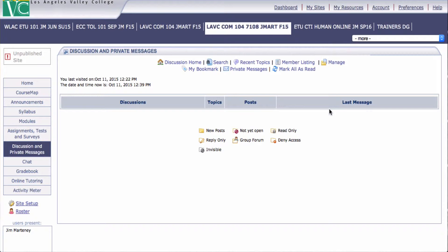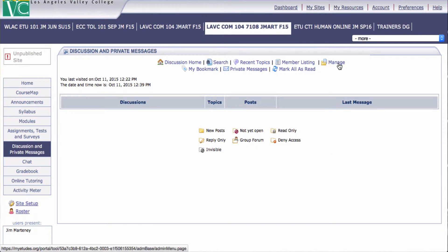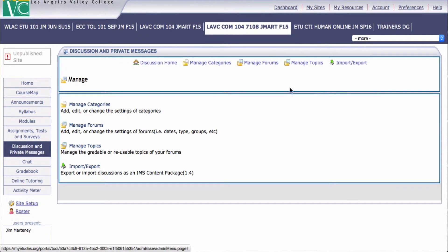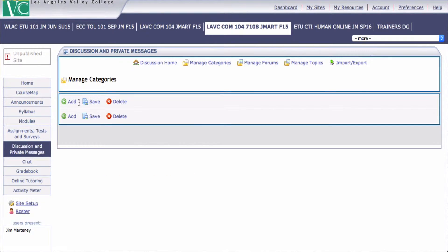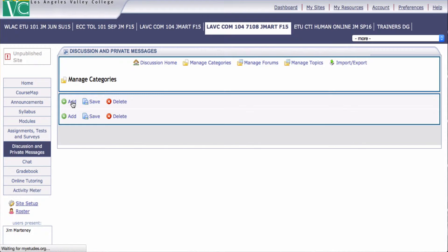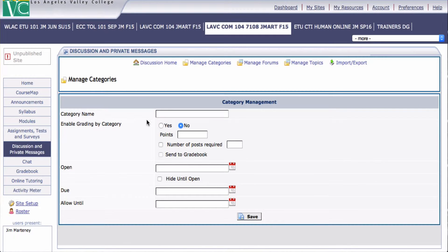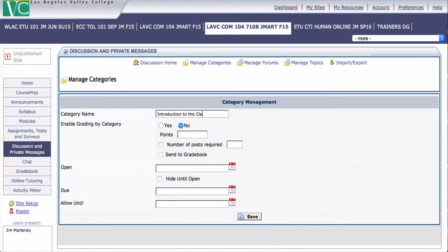To add them, let's go back over to Manage. And we're going to add a category. So we need to manage the categories first and click Add a Category. And we may type this one as Introduction, Introduction to the Class.